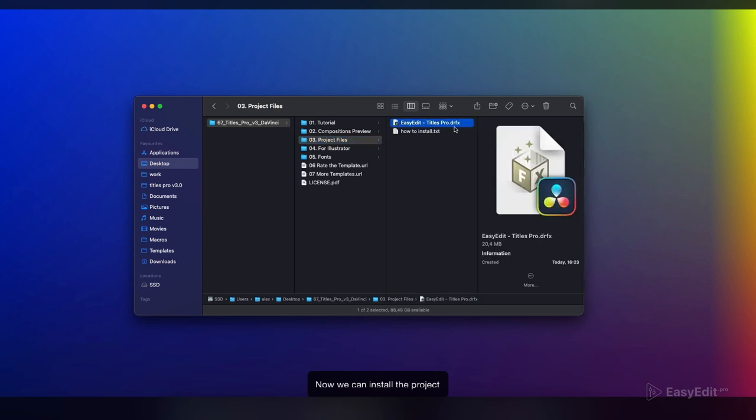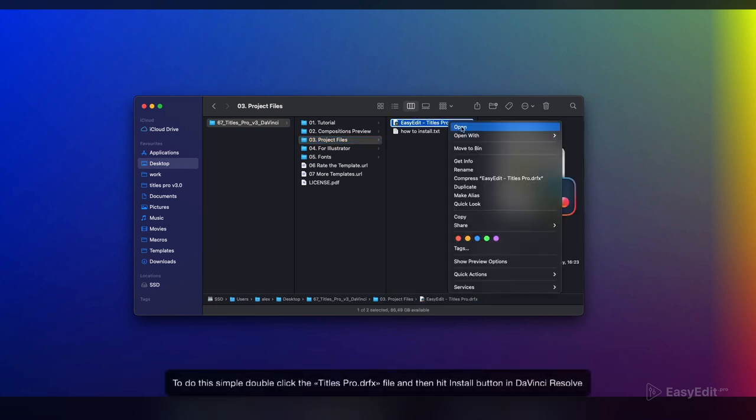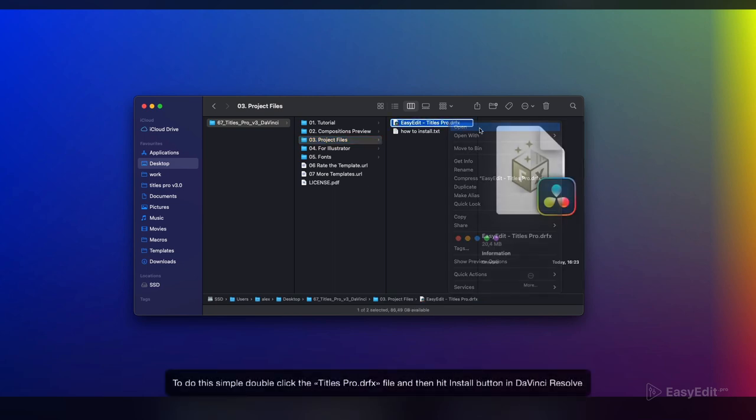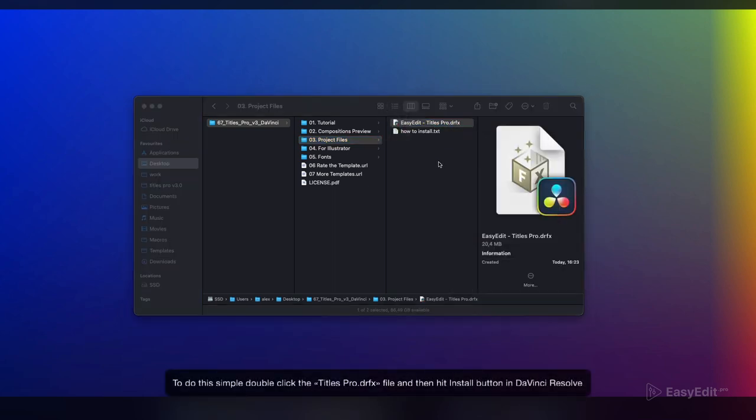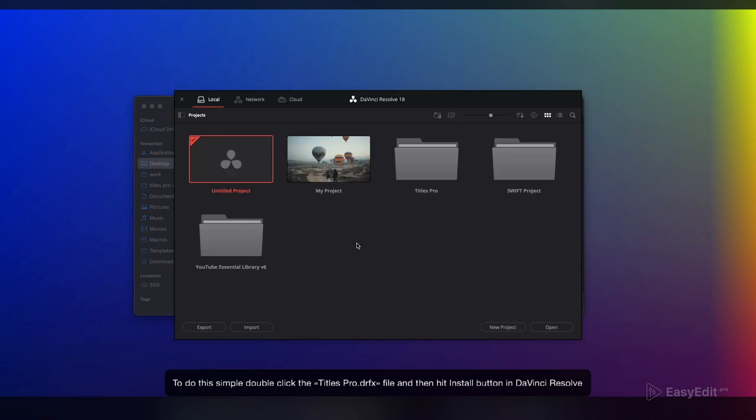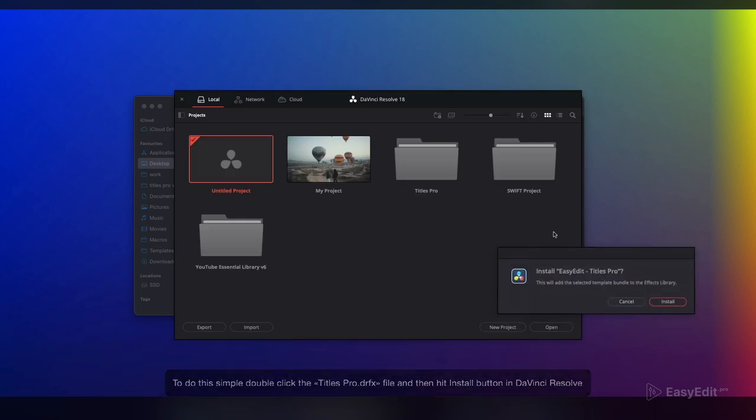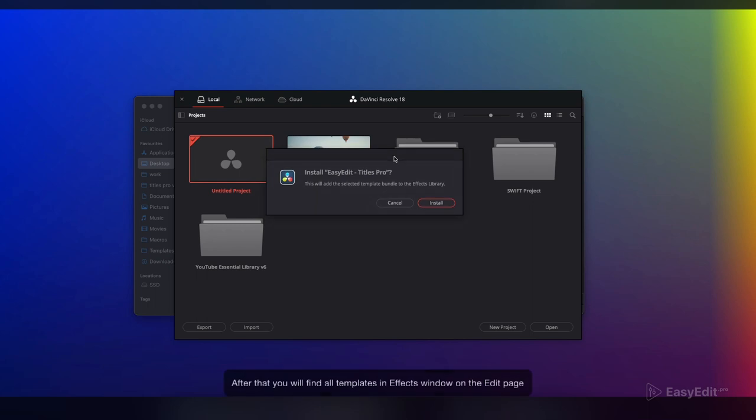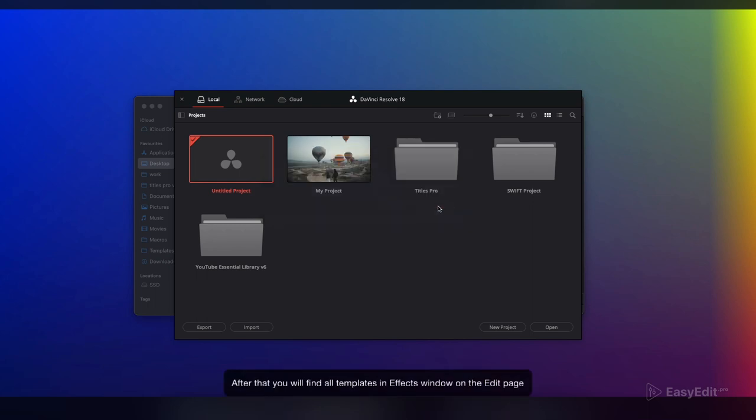Now we can install the project. To do this, simply double-click the Titles Pro dot D-R-F-X file and then hit the install button in DaVinci Resolve. After that, you will find all templates in the Effects window on the Edit page.